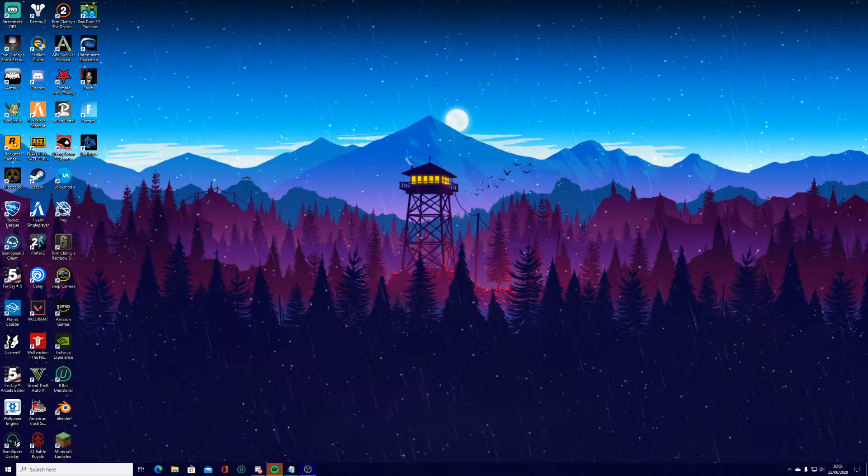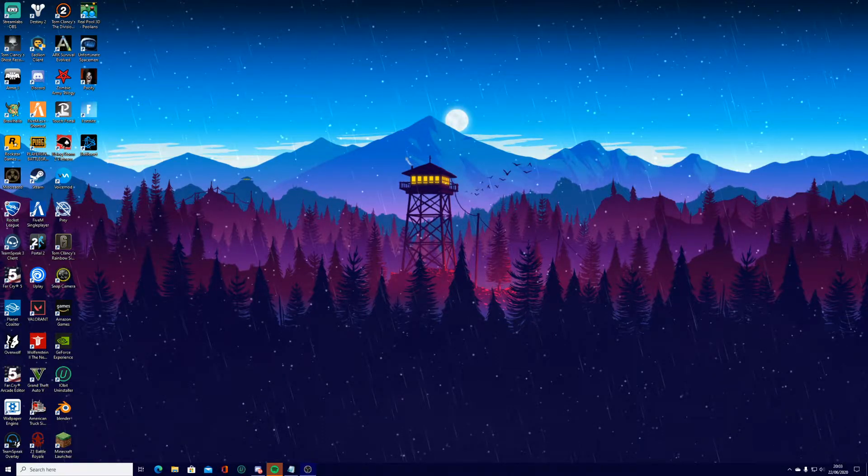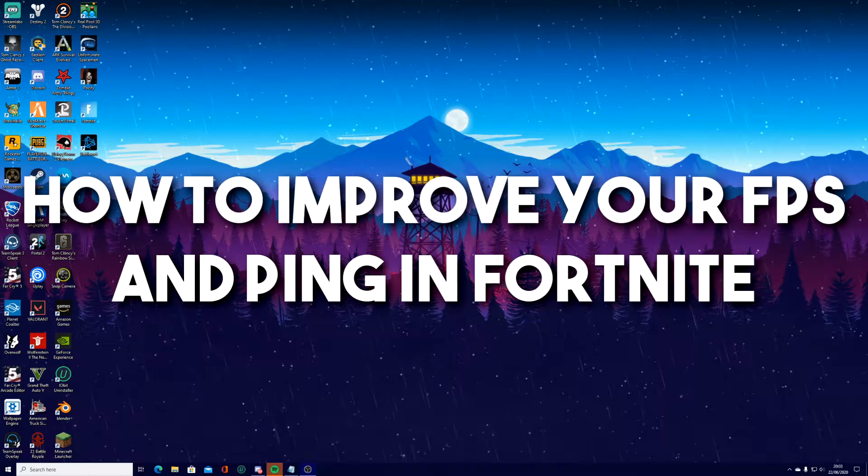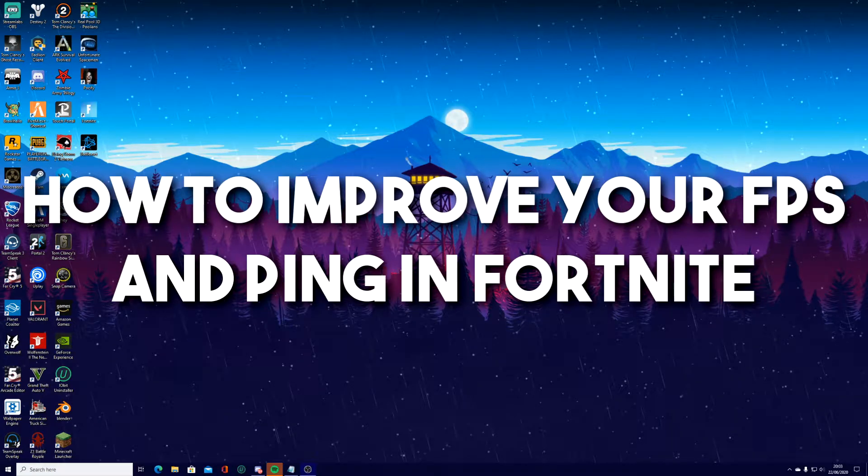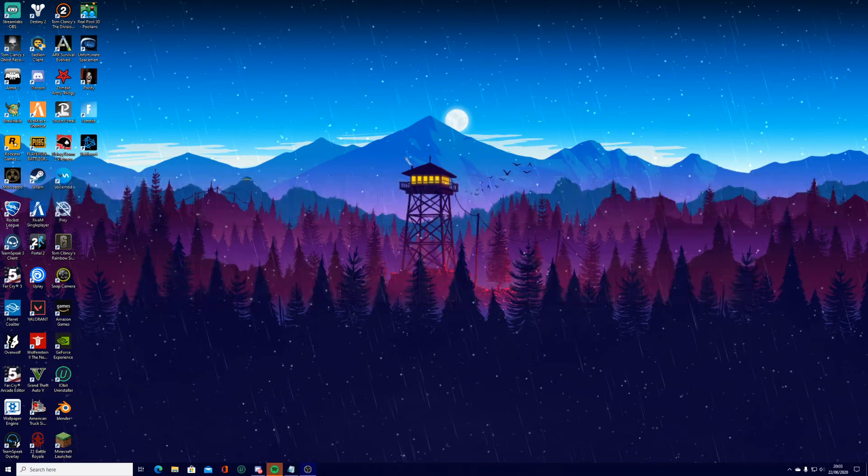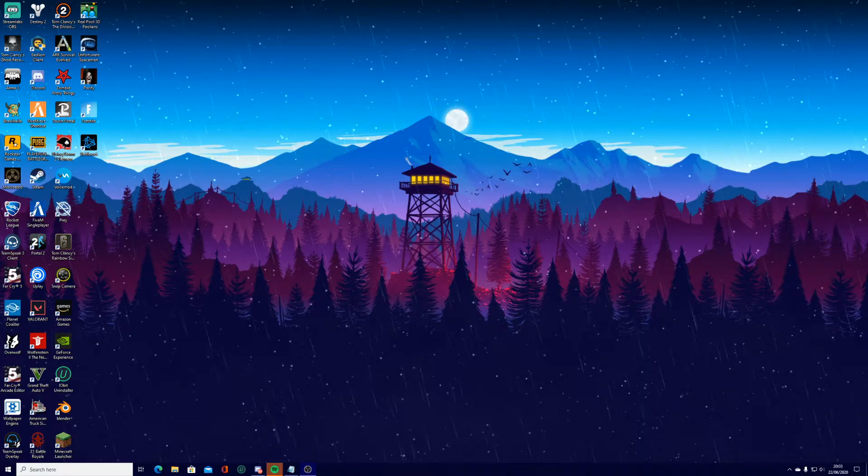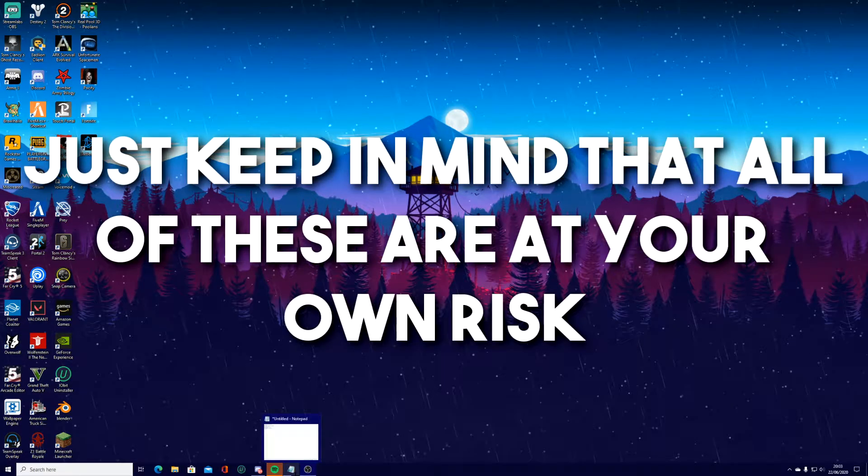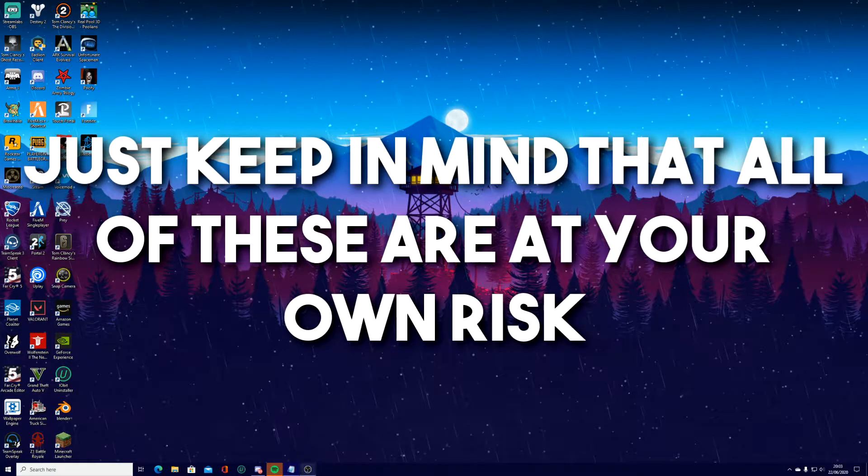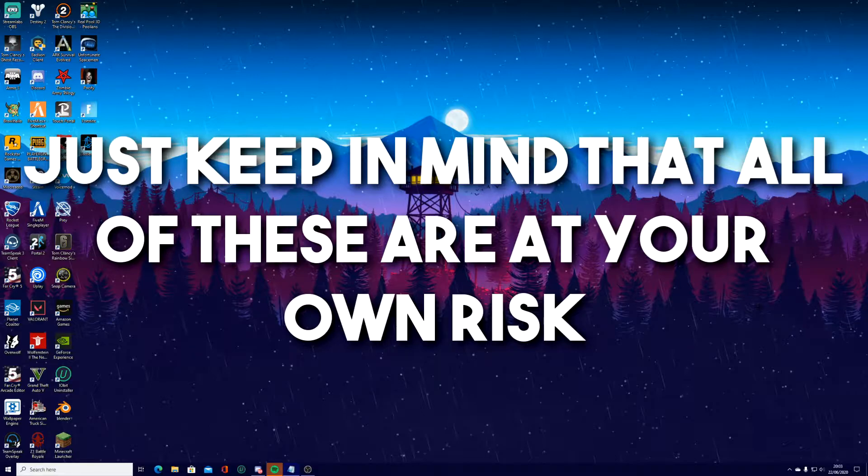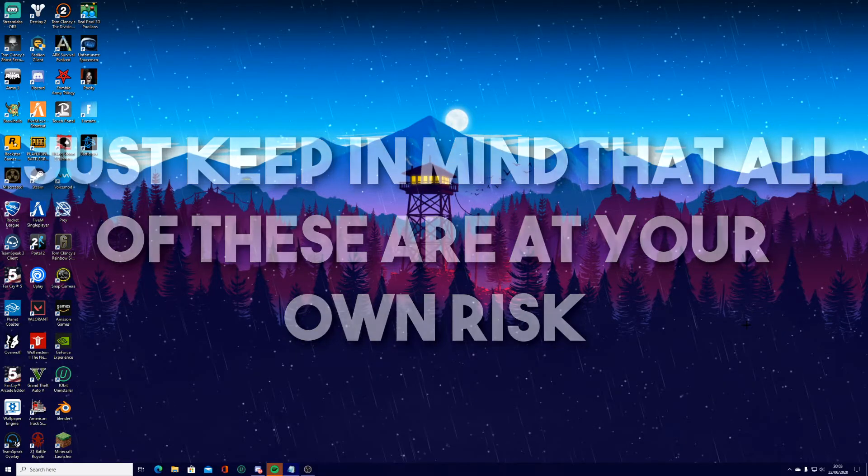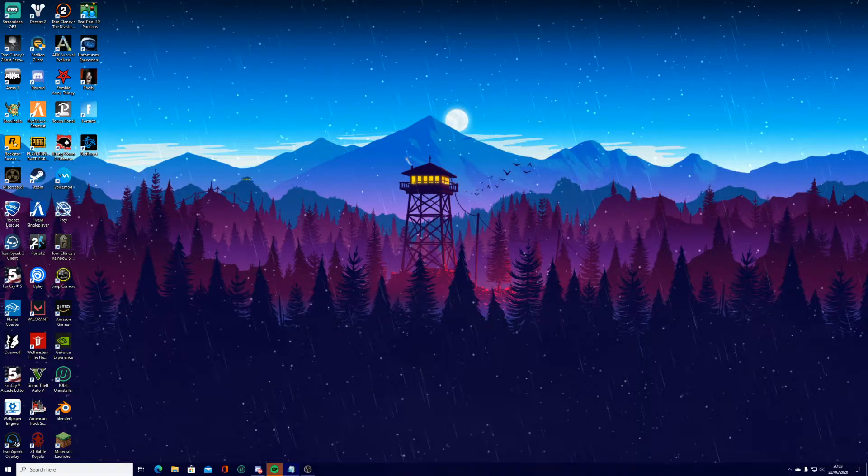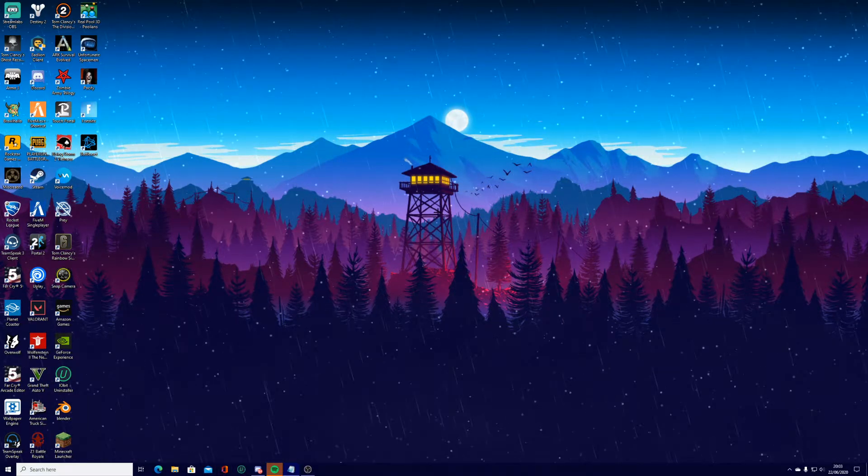Yo, what is going on everybody? I am Refo and today I'm going to be speaking about some basic performance improvements you can do just so you can get a bit more FPS in the new season. So obviously here on my desktop you might want a little bit more FPS or a little bit less ping, so I'm going to be showing you some ways that you can do that. Getting straight into it.